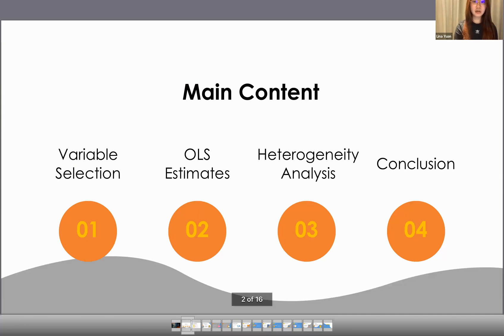I'm going to present ideas from my research in the following four aspects: variable selection, OLS estimates, heterogeneity analysis, and, eventually, conclusion.